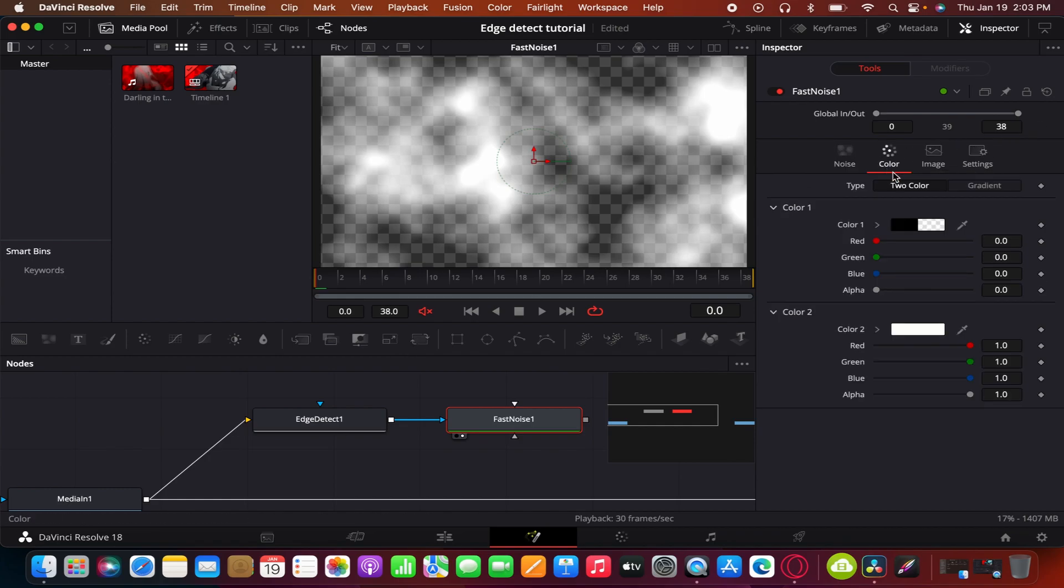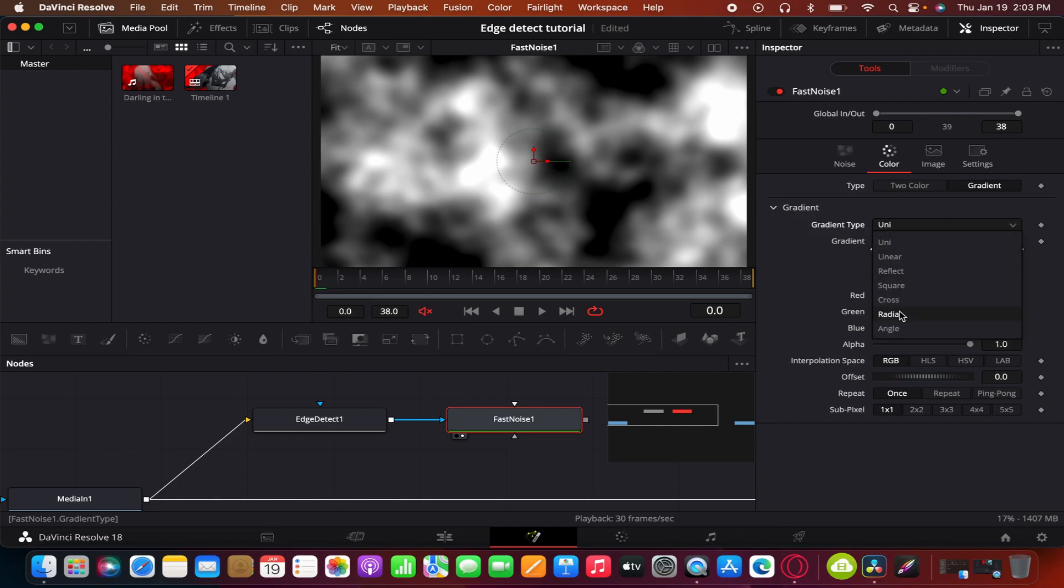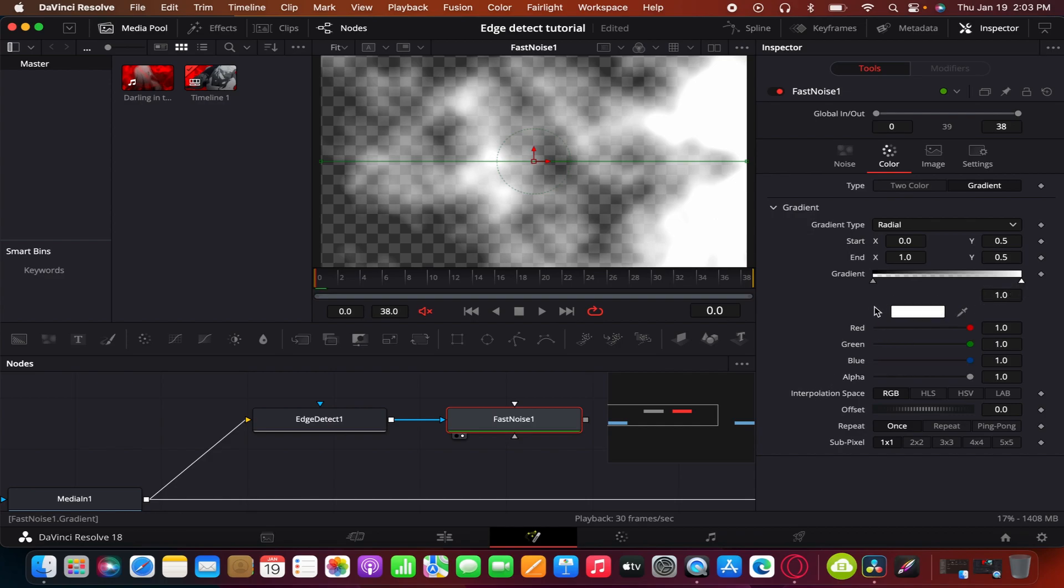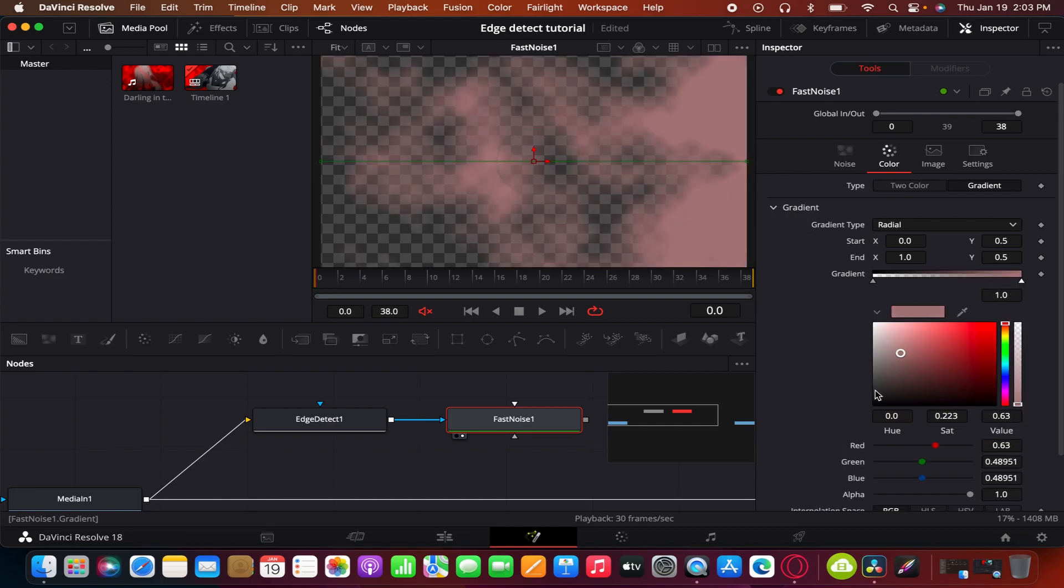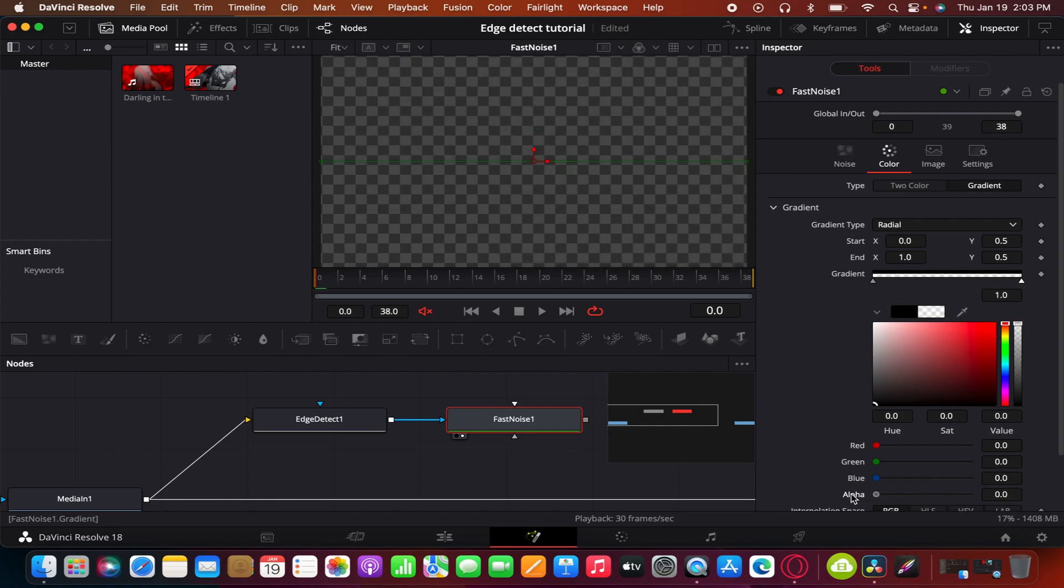Next, you go to the color tab and change the colors to gradient. Change the gradient type to radial. And here on this point, you turn the alpha down. On this point make it black and then turn the alpha down on that point as well.